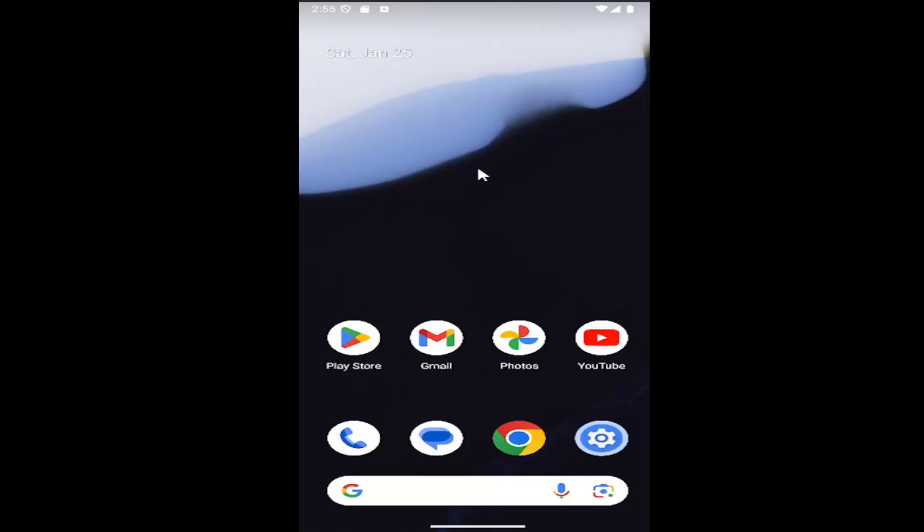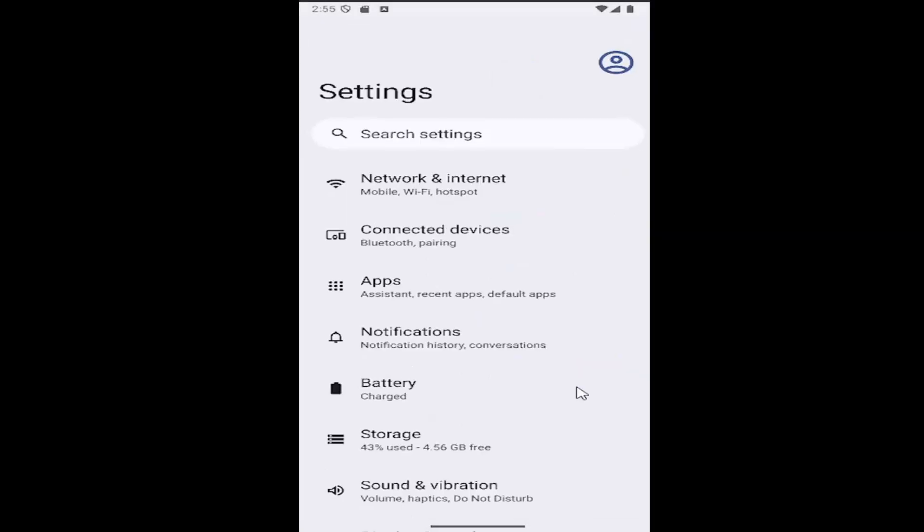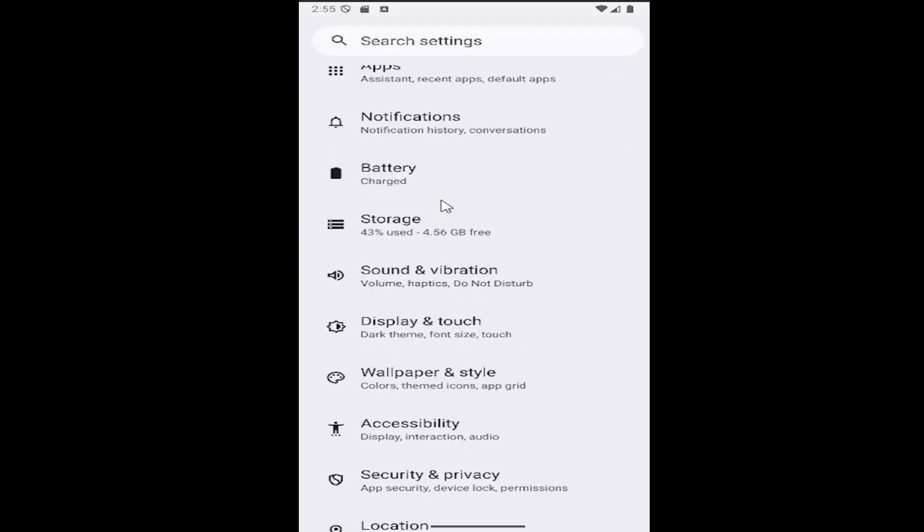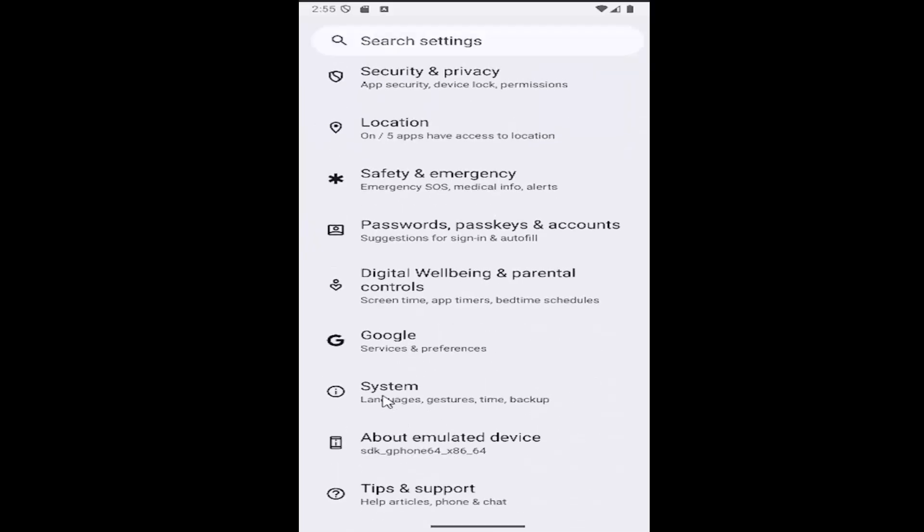So all you have to do is swipe up on your home screen and select the settings gear button. And now scroll down and select the system tile.